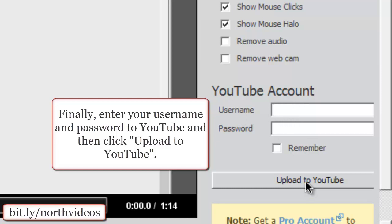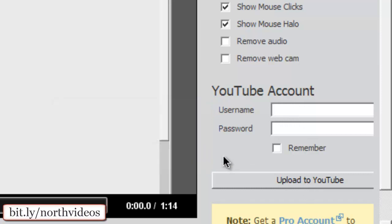Once you're done there, simply click Upload to YouTube and you're set. If you forget something or need to edit anything afterwards, you can do that on YouTube.